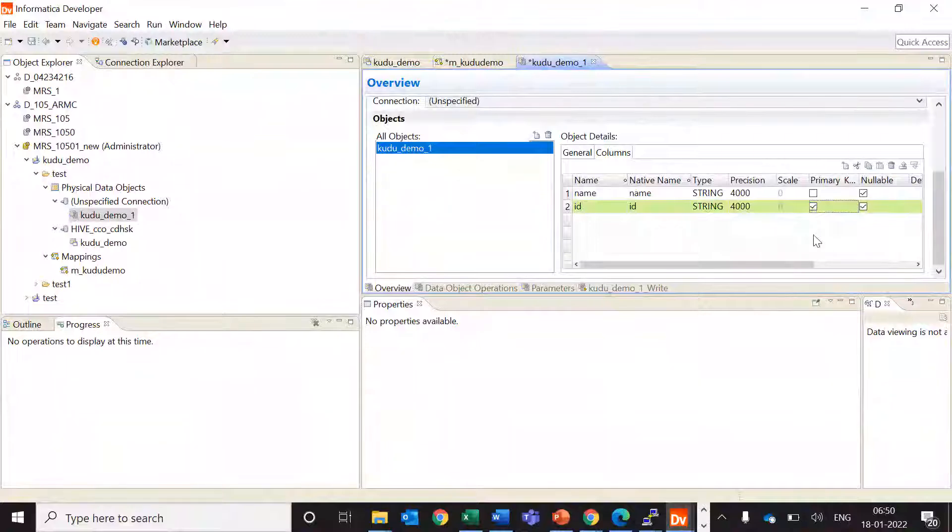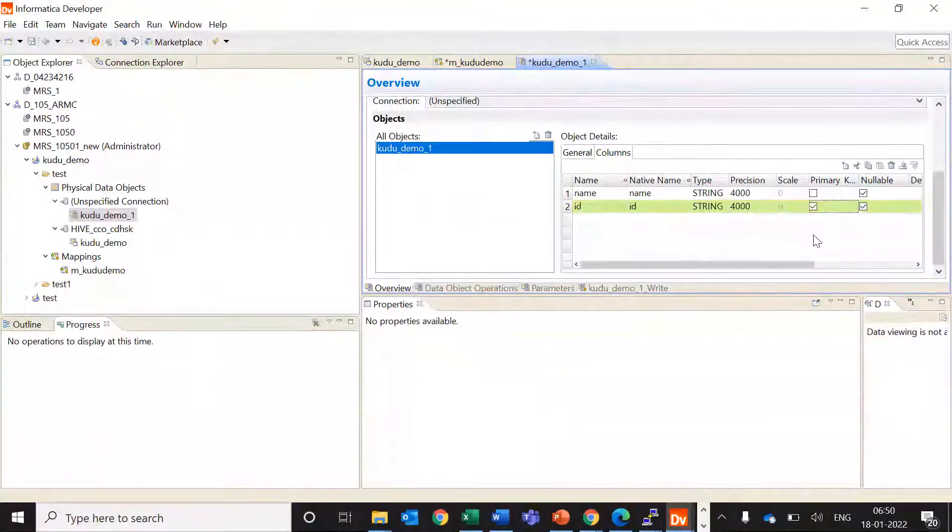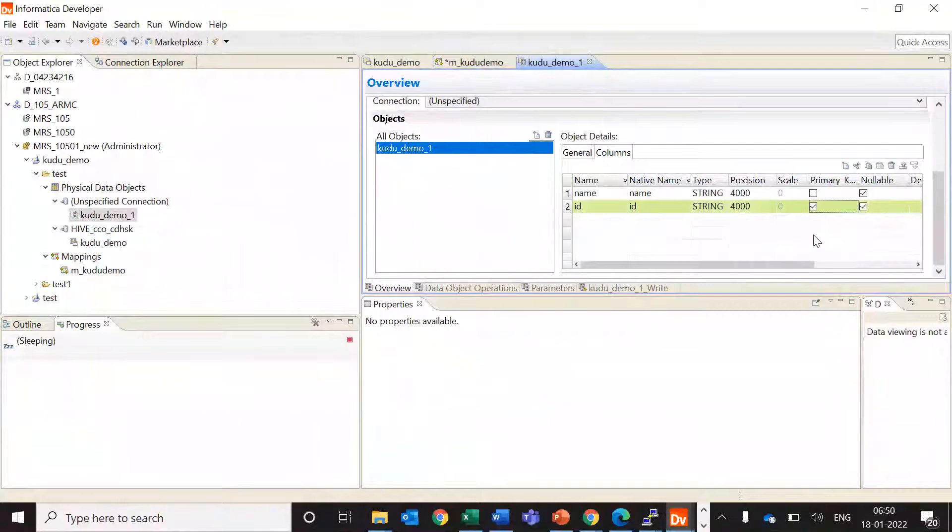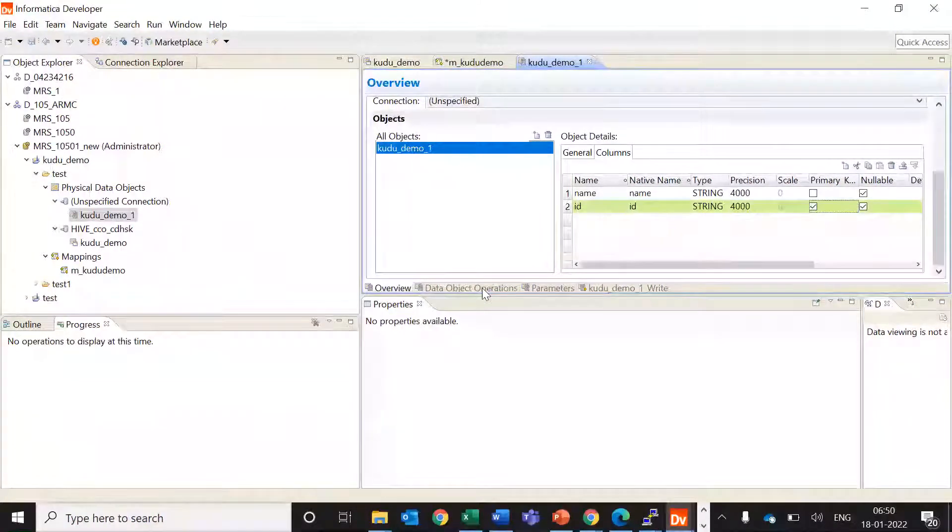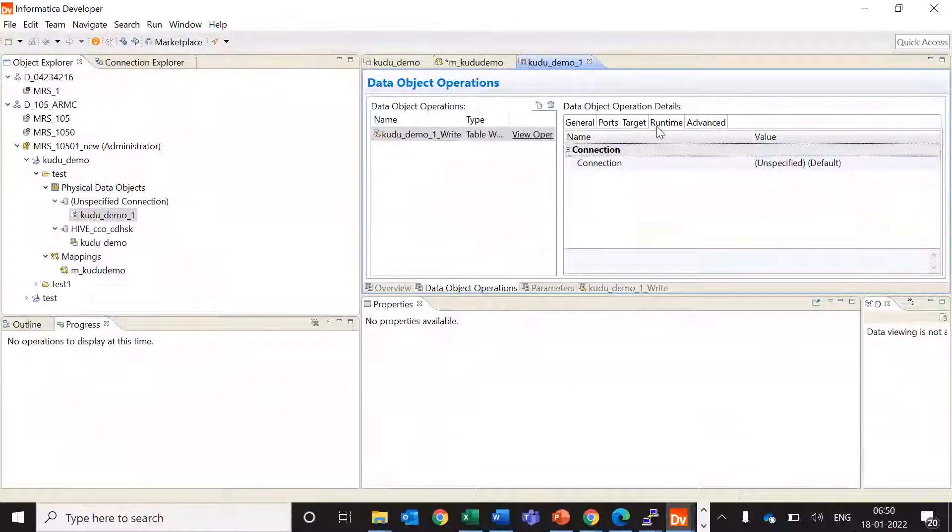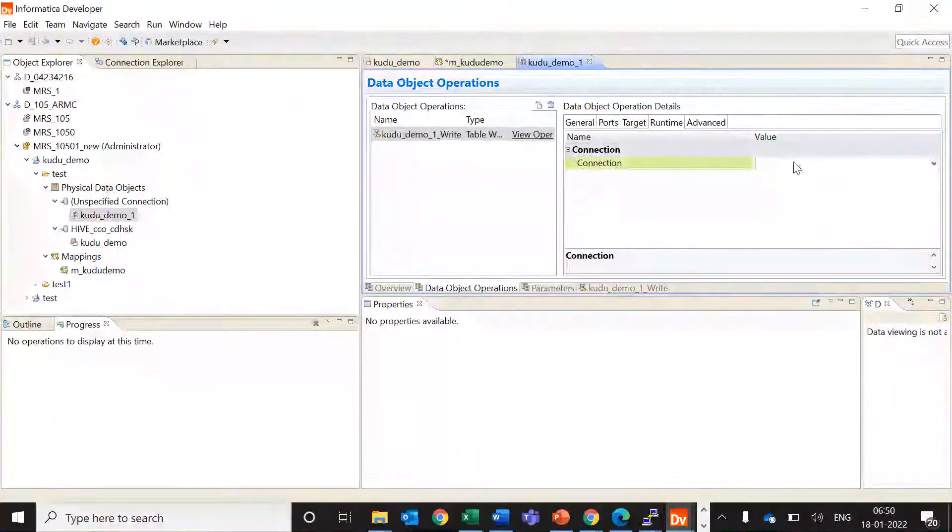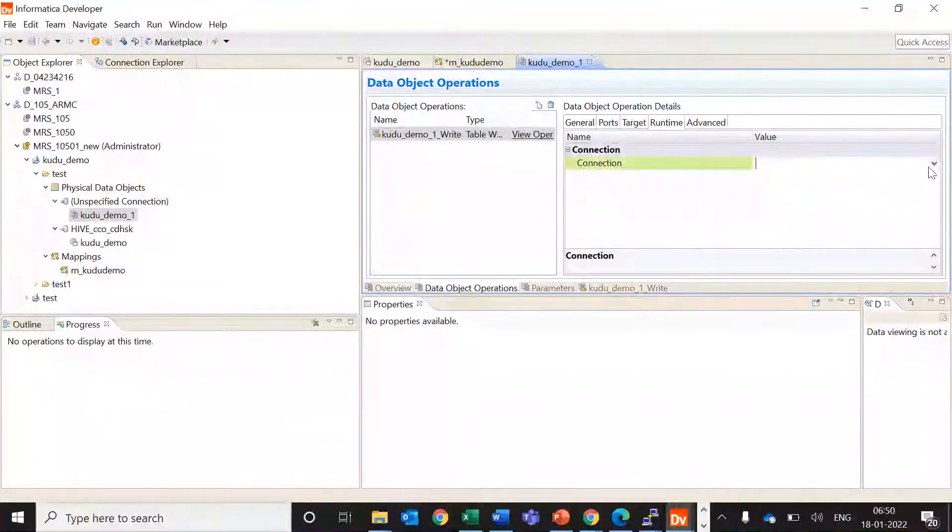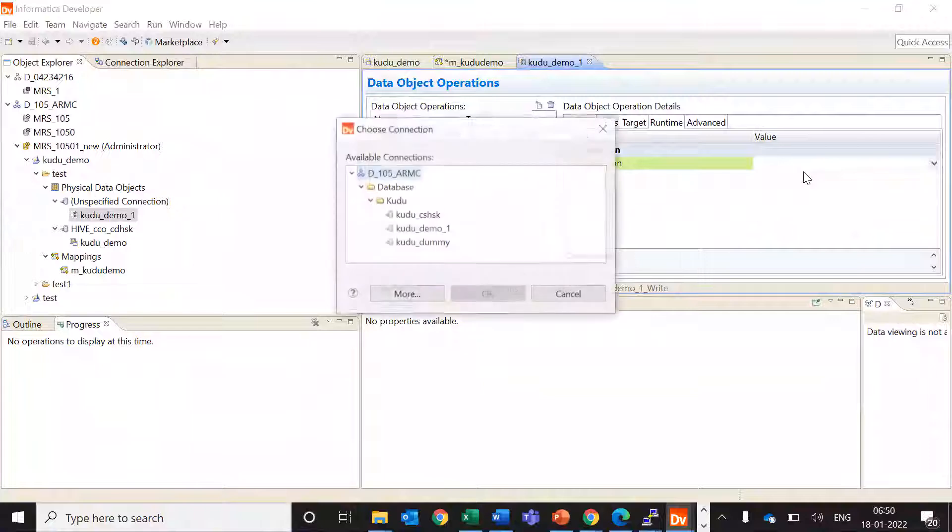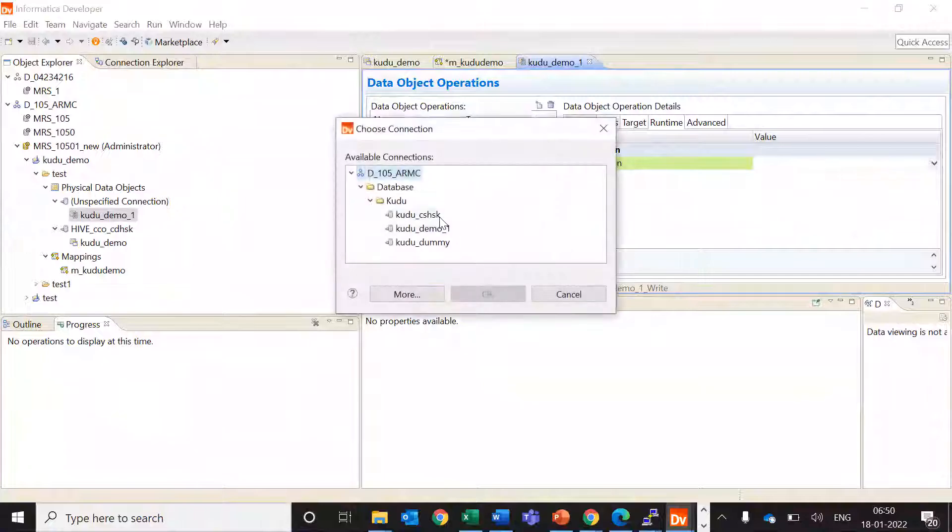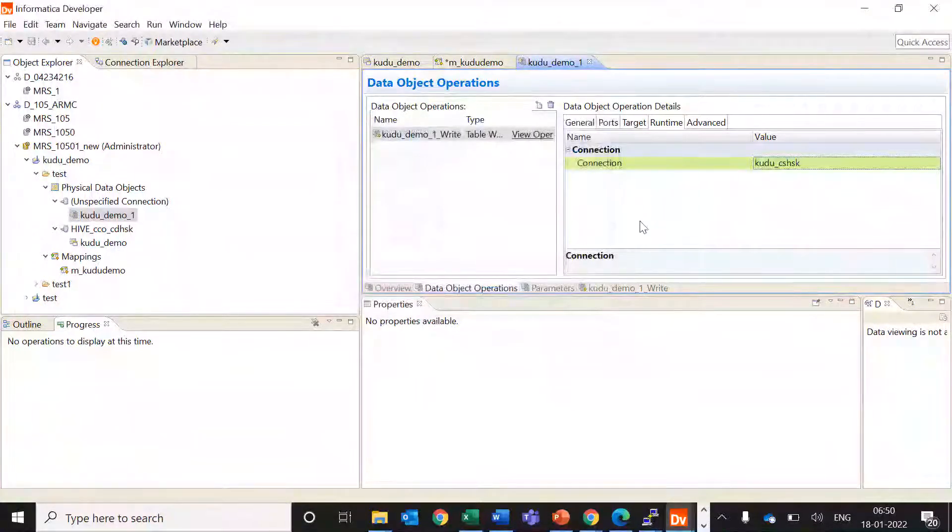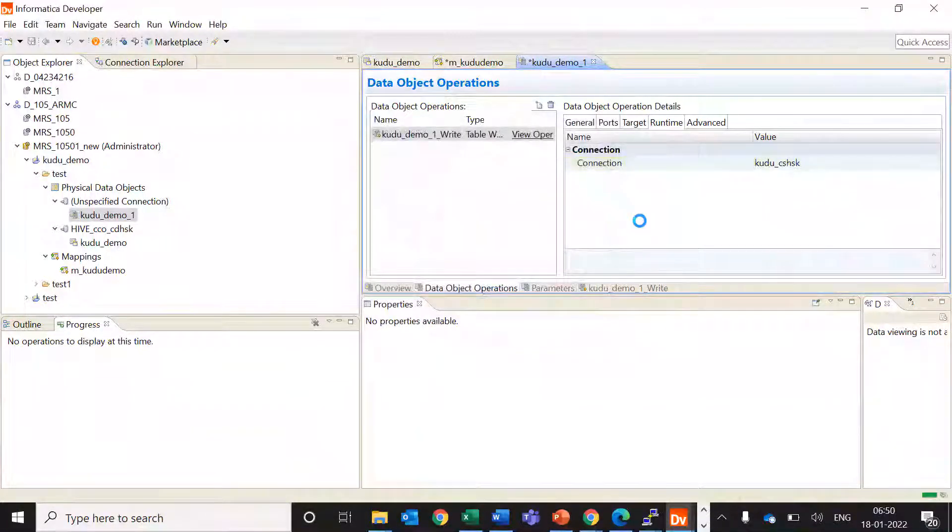I'll just save this. I'm just specifying the same connection which I'm using for Kudu and I'll save this.